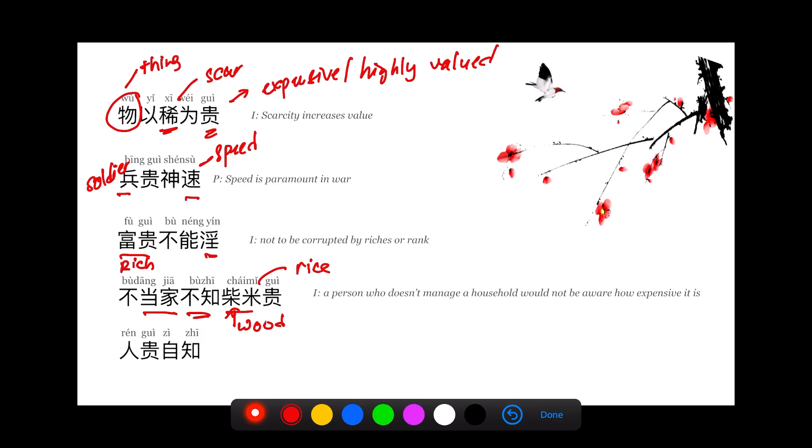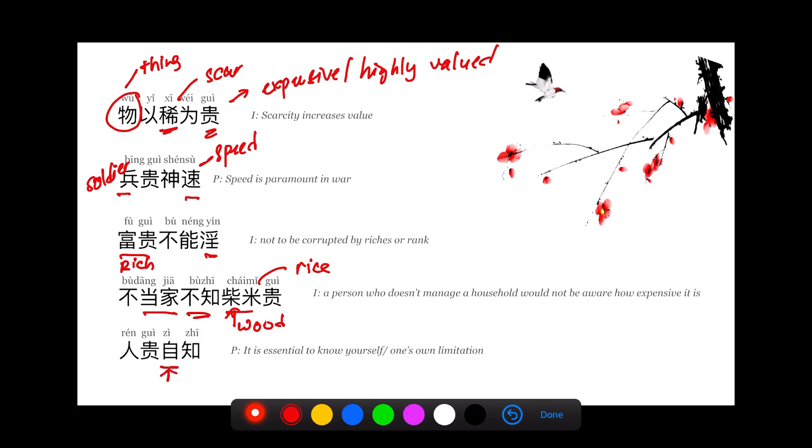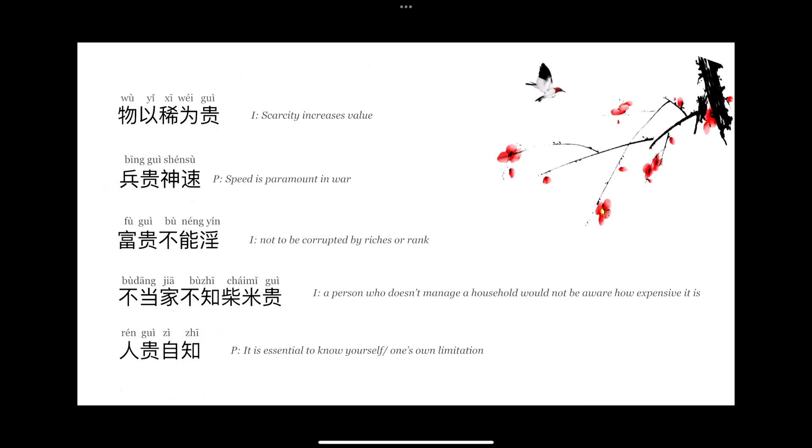人贵自知. The 贵 here carries the meaning of highly valued. 自知 from 不知 means know. 自 is derived from 自己 meaning self. 自知 means you have self-awareness, self-knowing. You understand yourself, know about your ability. 人贵自知 means a person is essential to know their own limits.